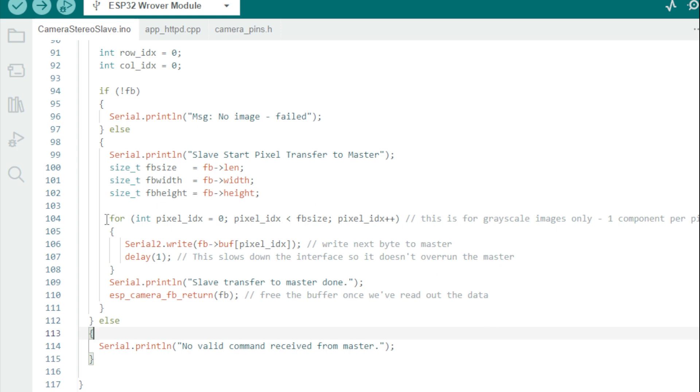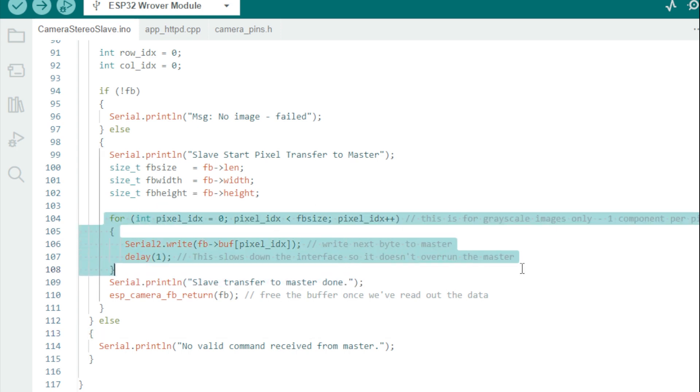And that's the quick rundown of the ESP32 code. I won't walk through the Python code because it's pretty straightforward and I've included comments. So let's run a demo.